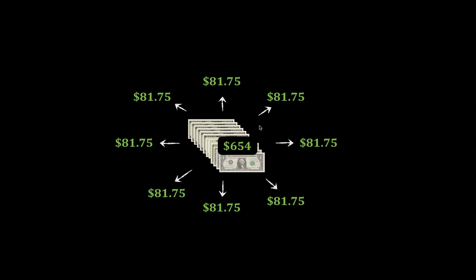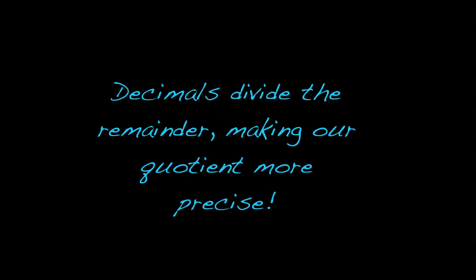So, the big idea here: decimals can divide the remainder up, making our quotient more precise.